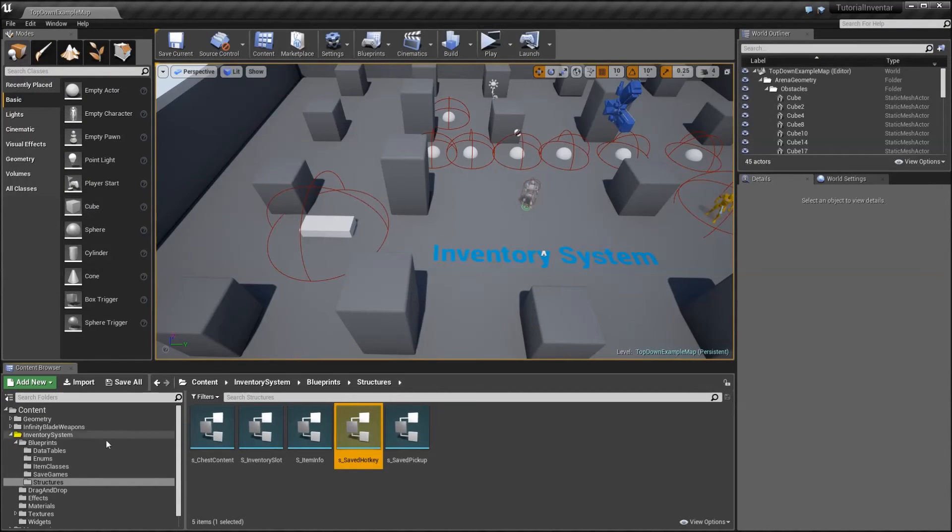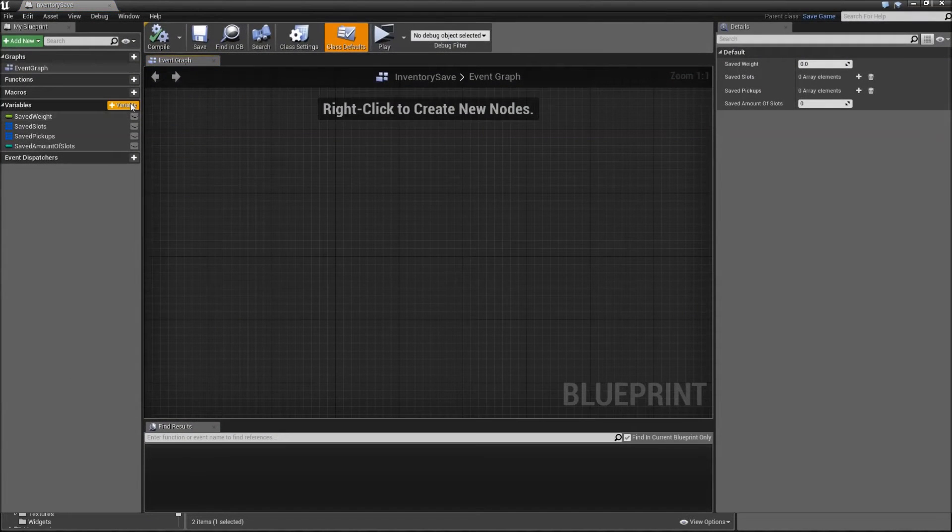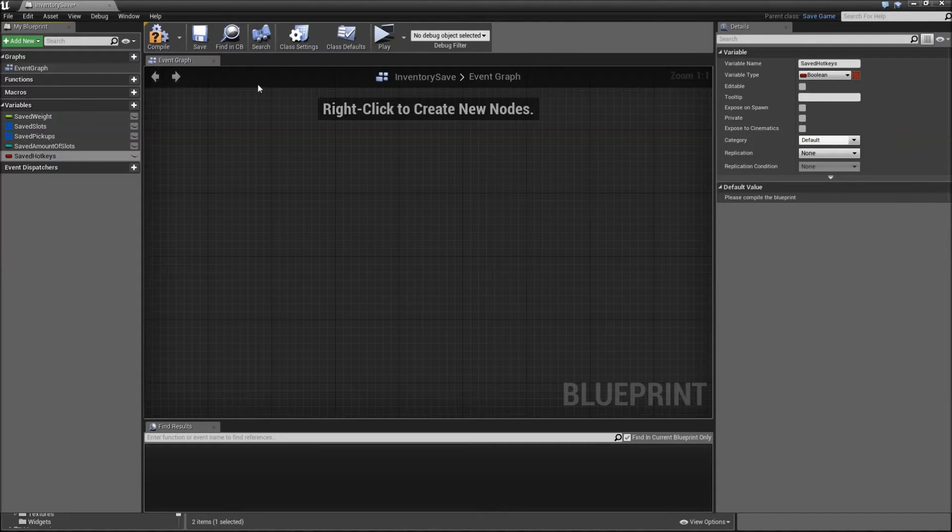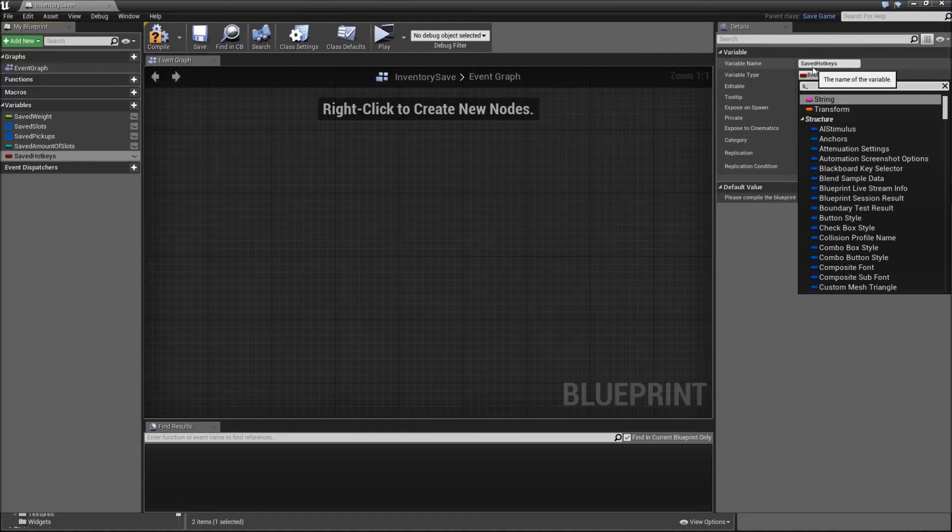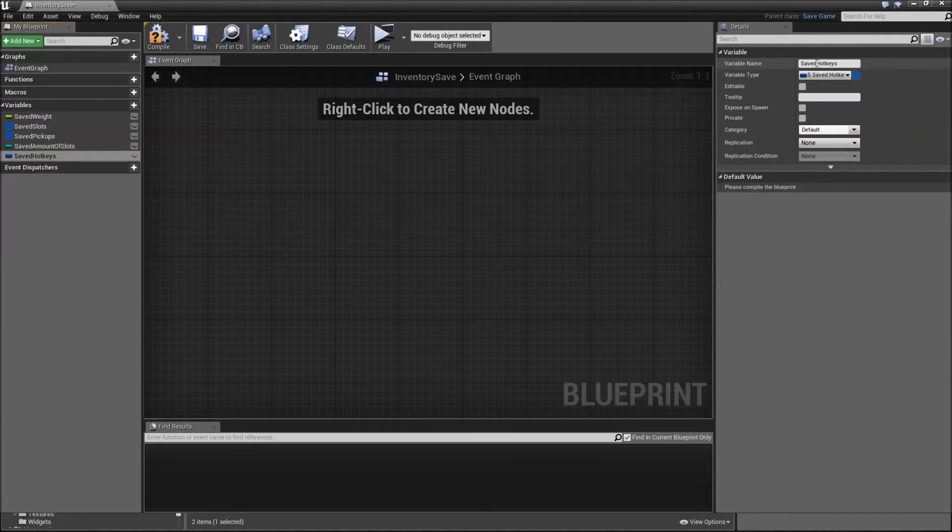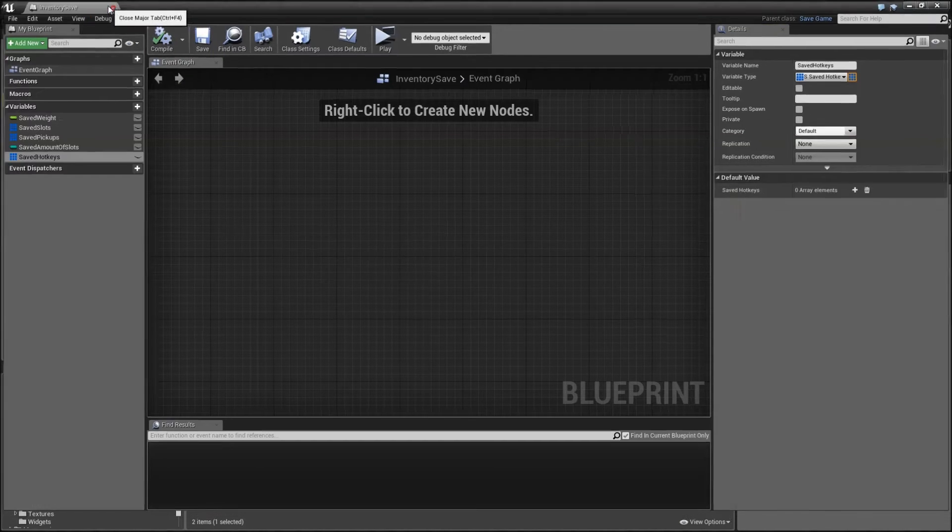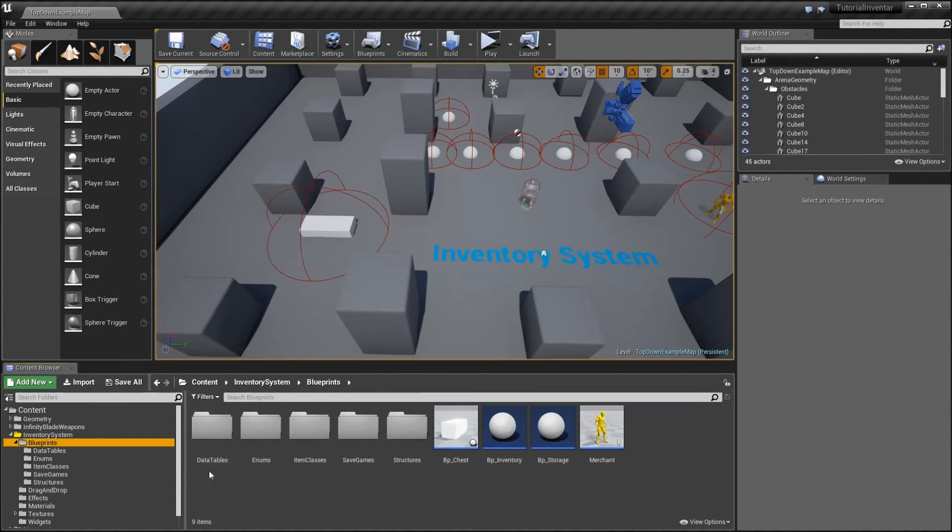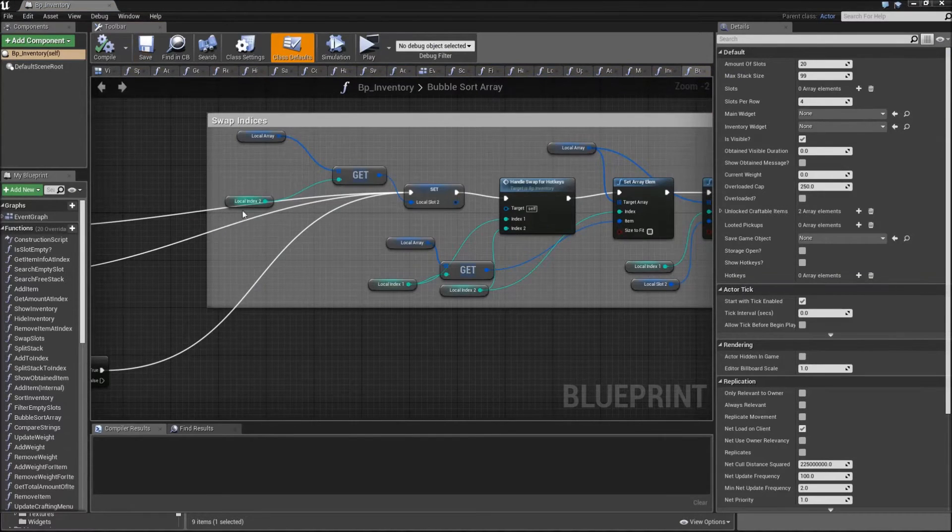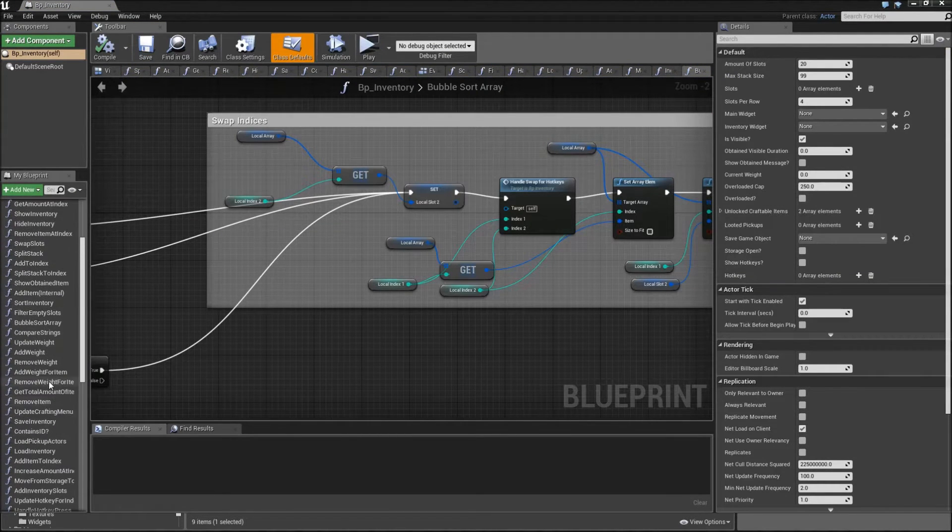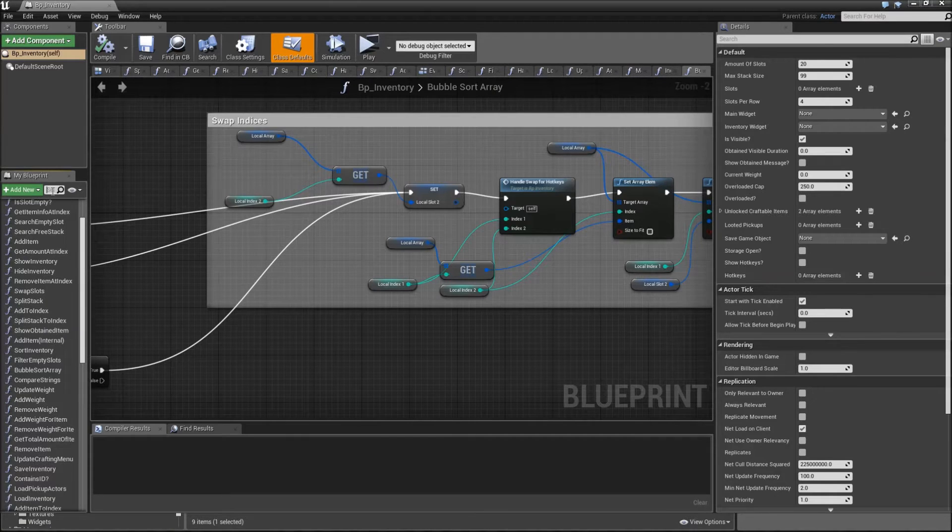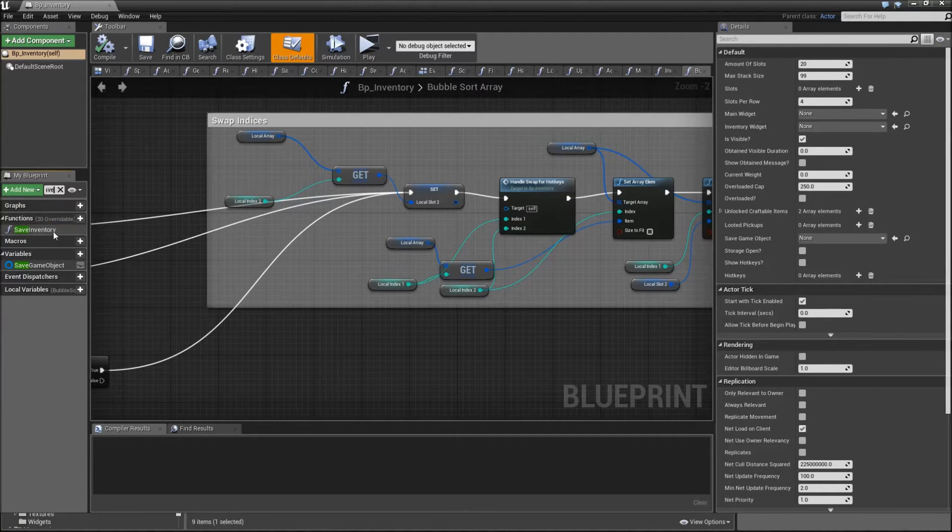Then we need to go to our save games and to the inventory save. Here let's create a new variable called saved hotkeys. Type for that will be S_saved_hotkey and it will be an array. Then compile and save, close it. Afterwards we need to go back to our BP inventory and change some functions here. Let's go to the save inventory function.